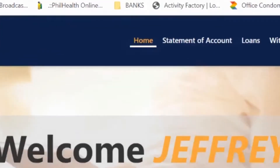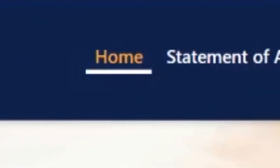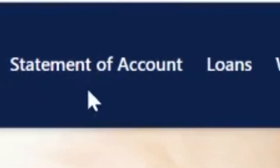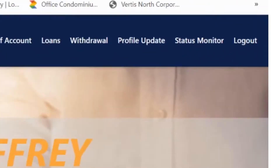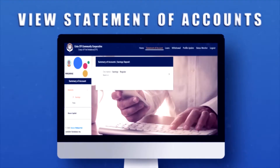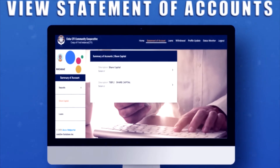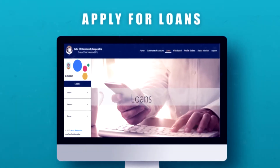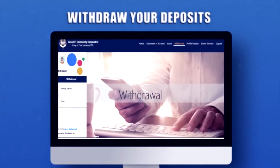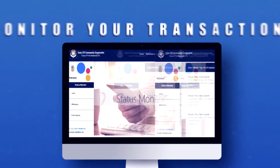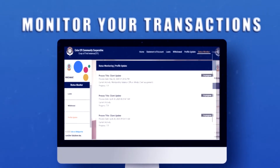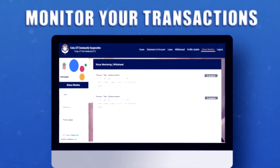The navigation panel contains a menu of all the accessible principal services, whether it is to view your state benefit account, apply for loans, withdraw your deposit, or even monitor the status of your application.